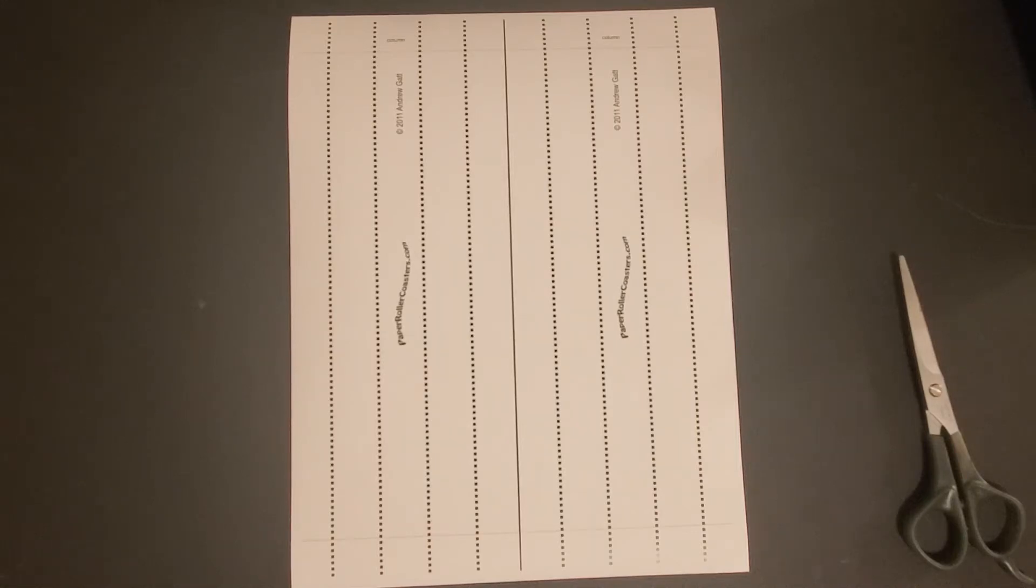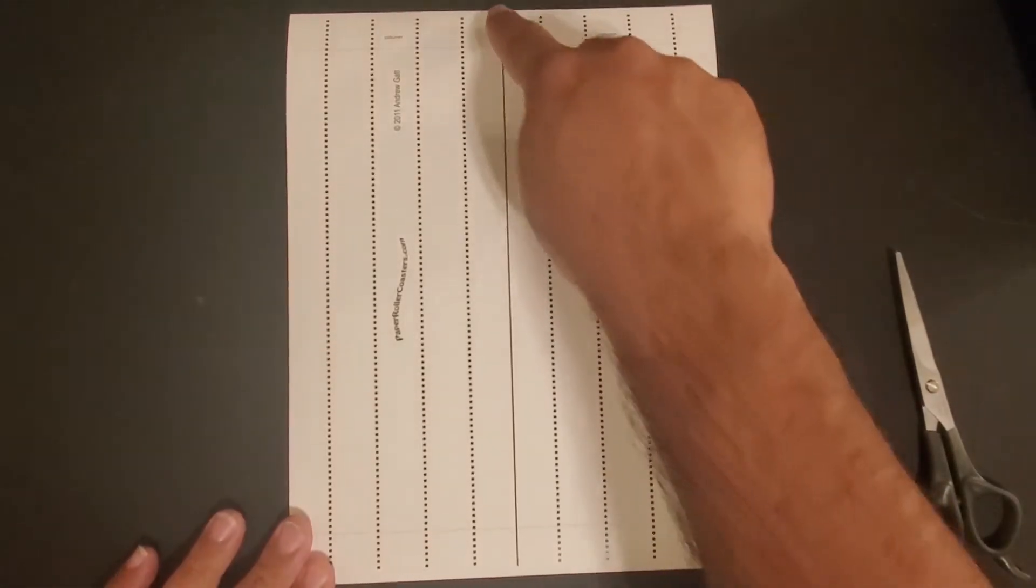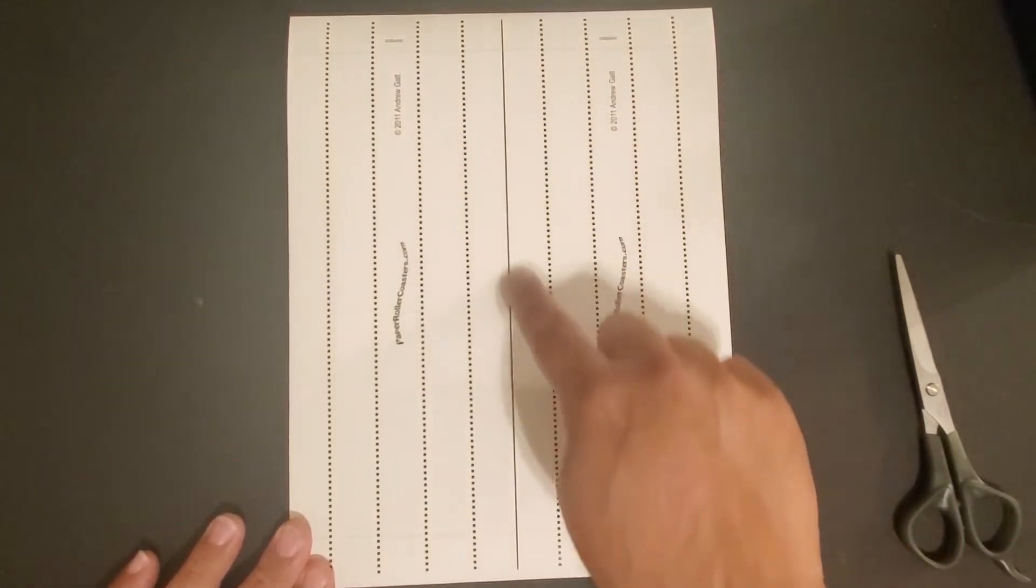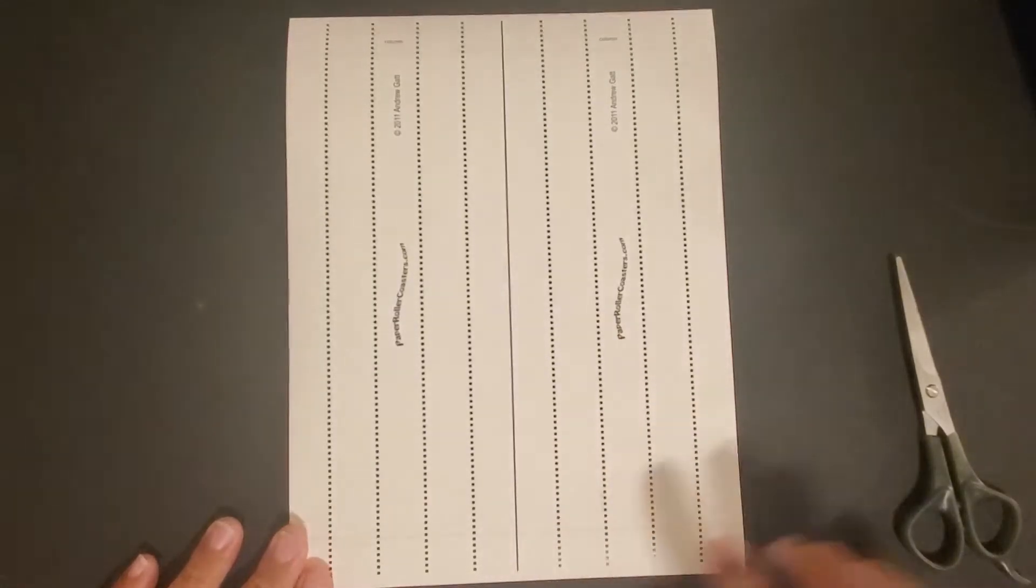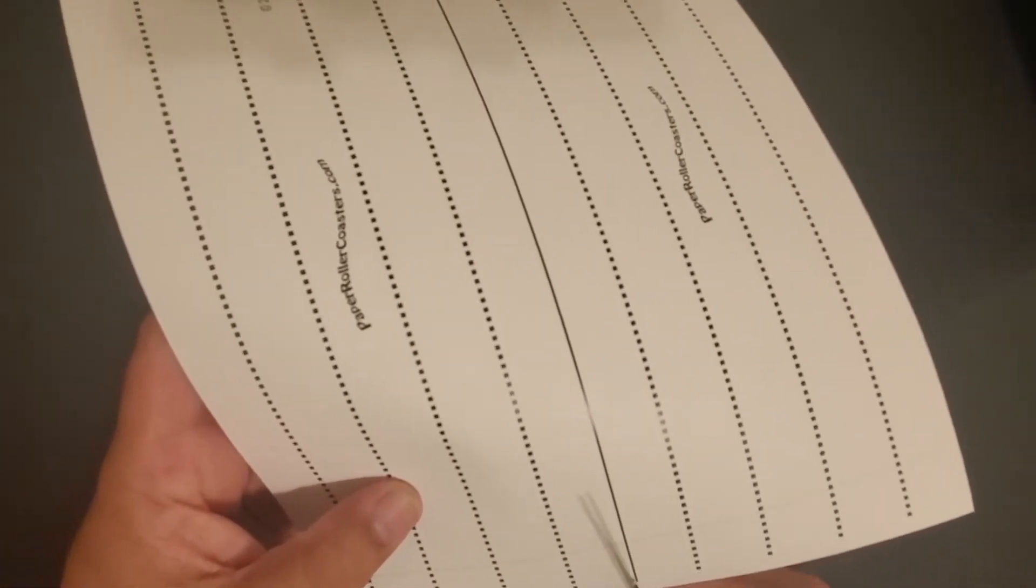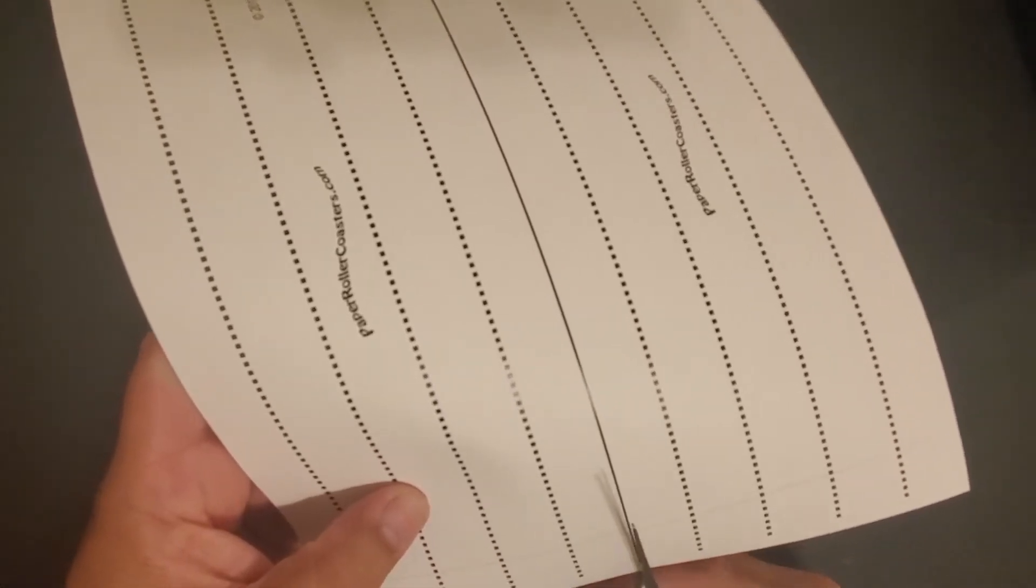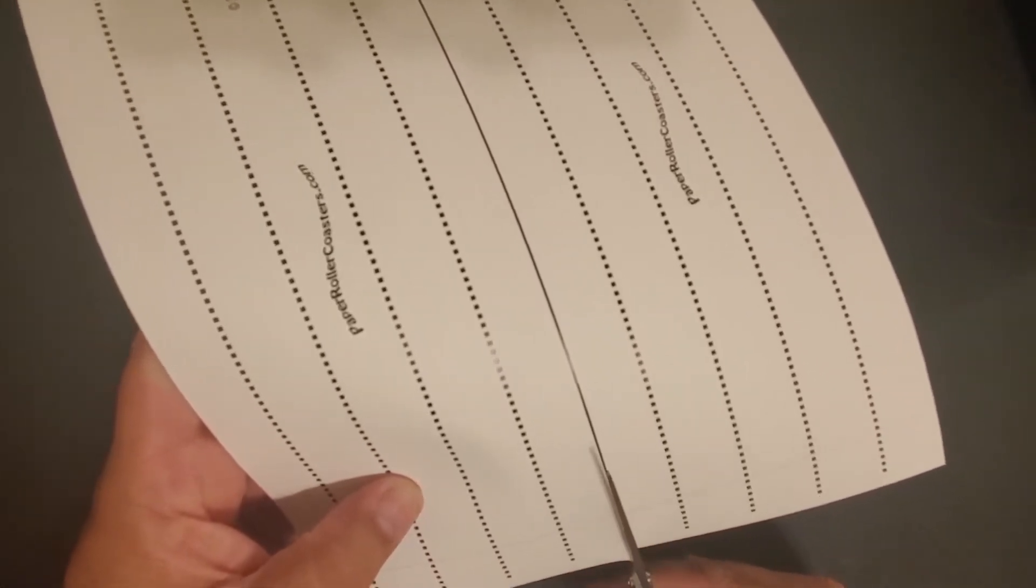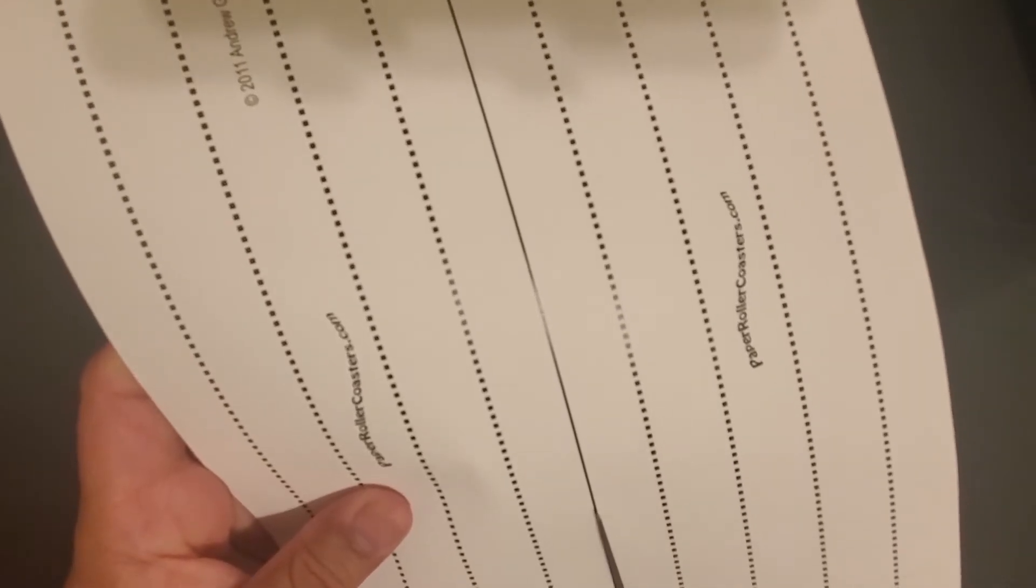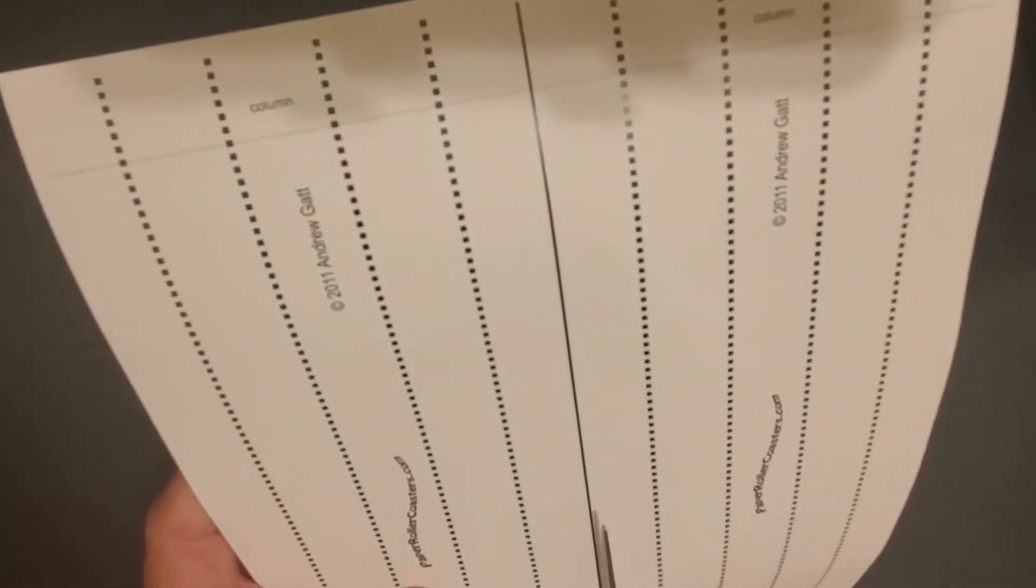The column is one of the easier pieces to make. To cut it, just cut down this solid line right here in the middle. Make sure you go slow and careful - you want your cuts to be as perfect as possible.